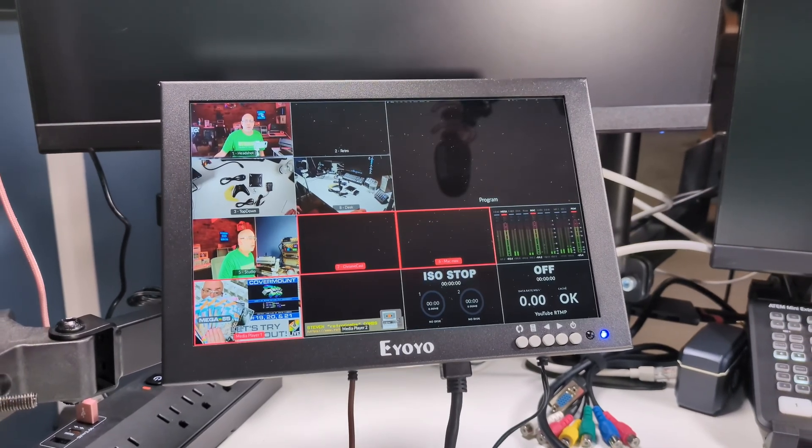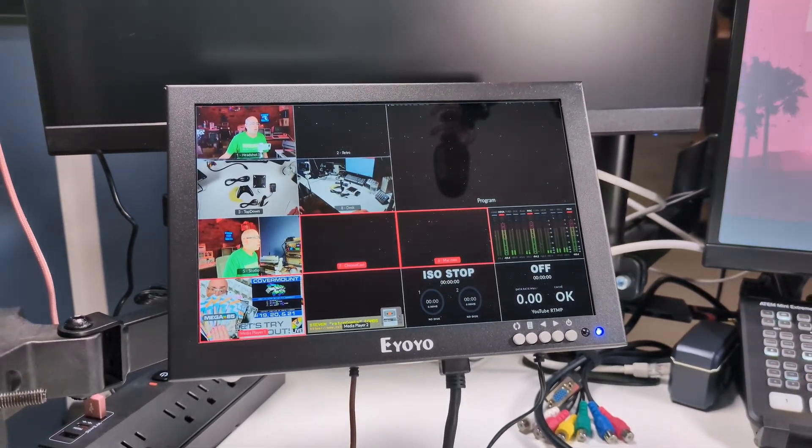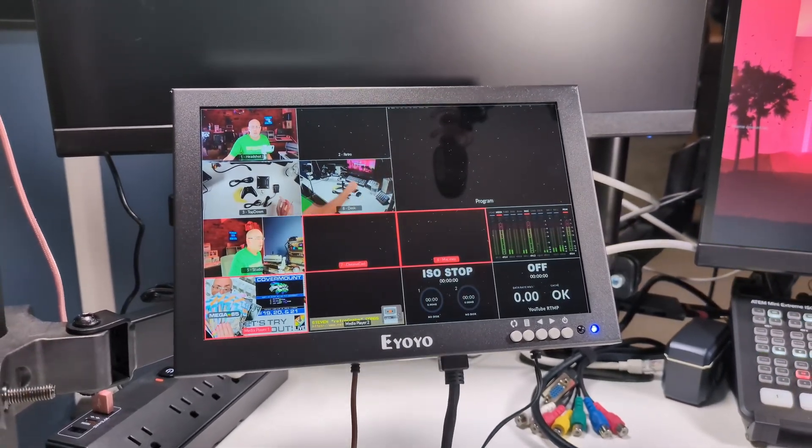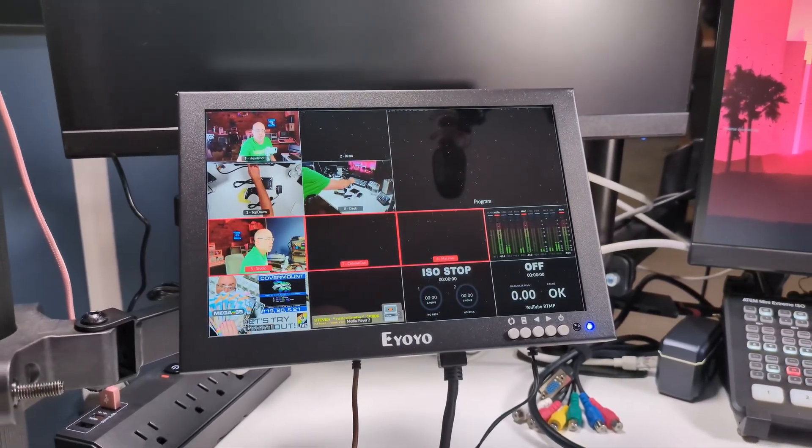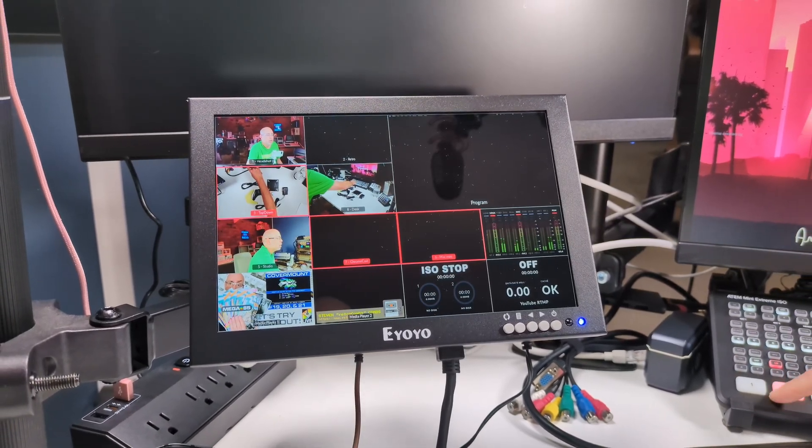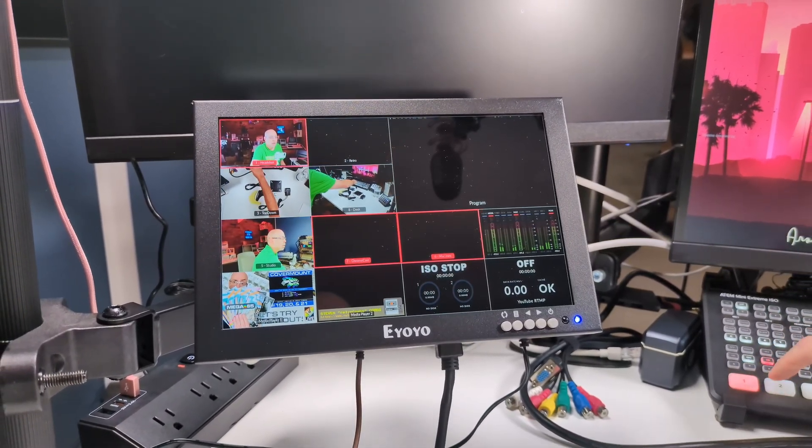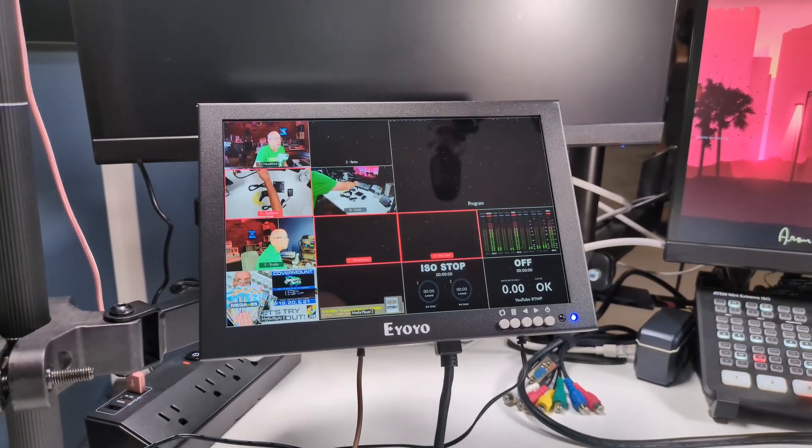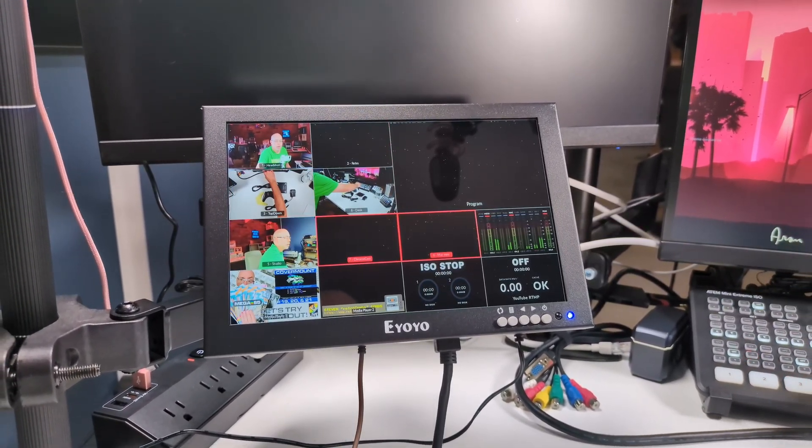But that's not all. The Ioyo monitor has found another permanent place in my studio as a secondary display for my ATEM Mini Extreme ISO.